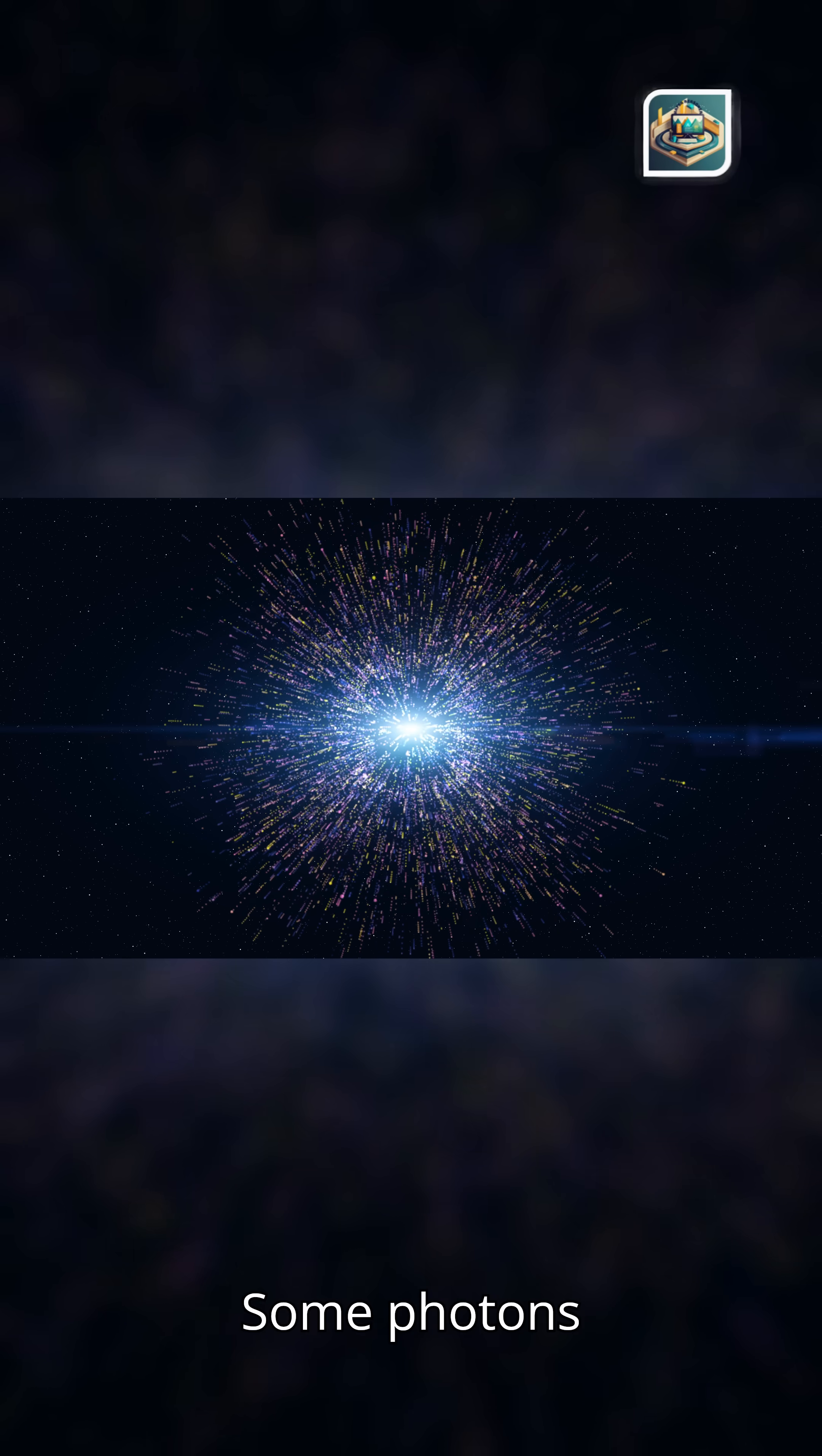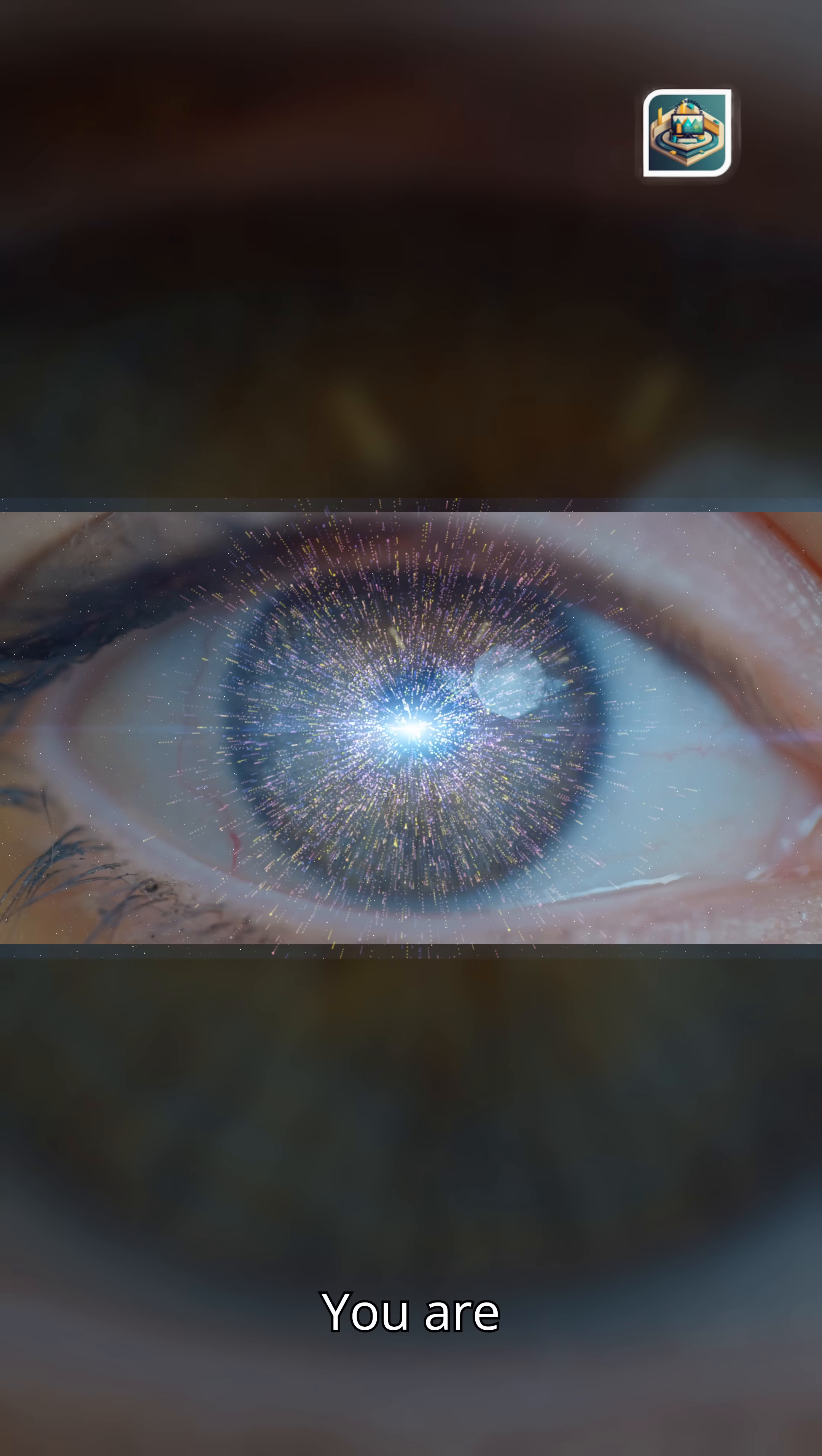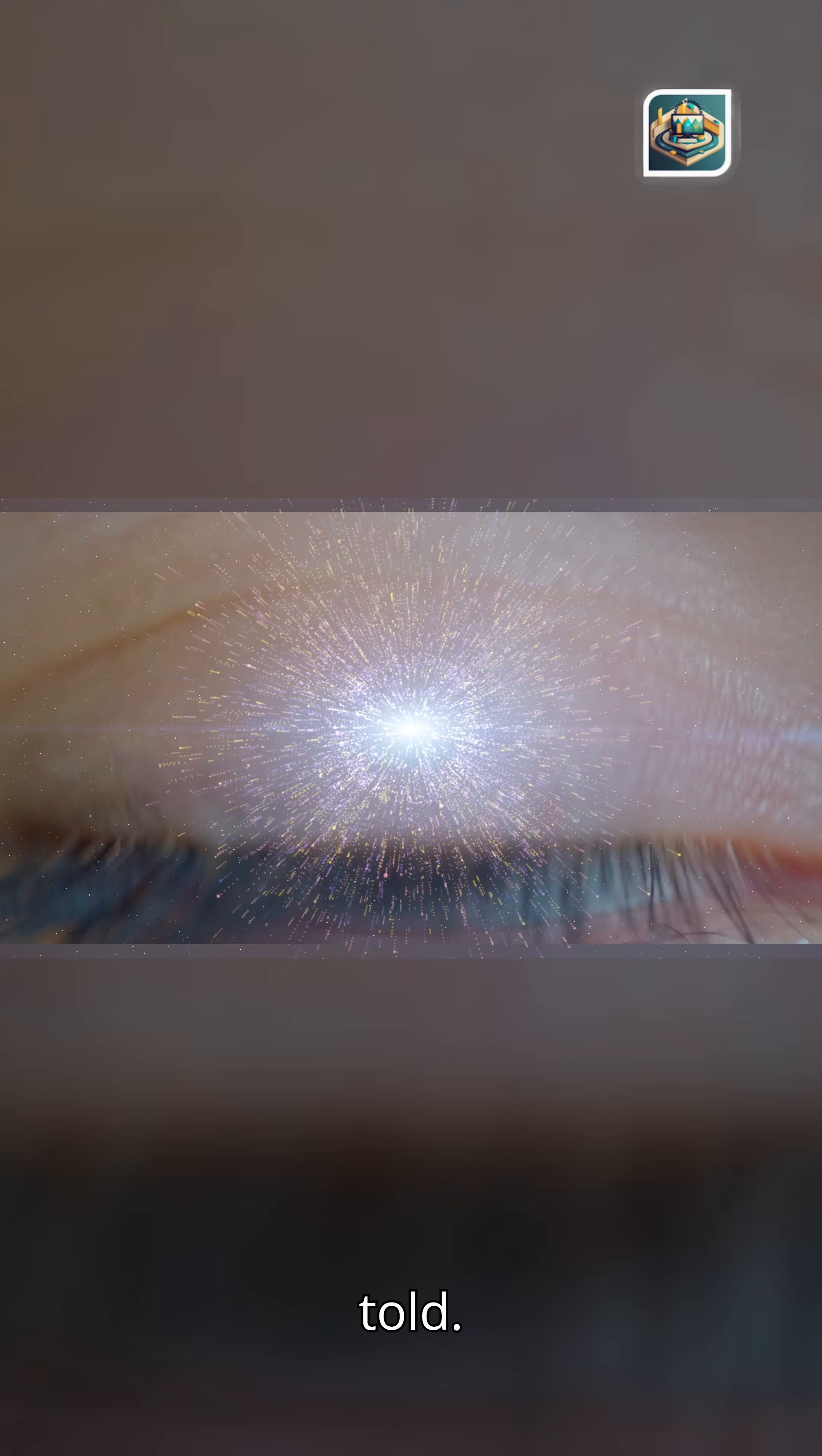Some photons entering your eyes tonight left their stars before humans existed. Some left before Earth formed. Some left before the Milky Way had spiral arms. You are witnessing the universe's memory, delivered by messengers older than every mountain, ocean, and story ever told.